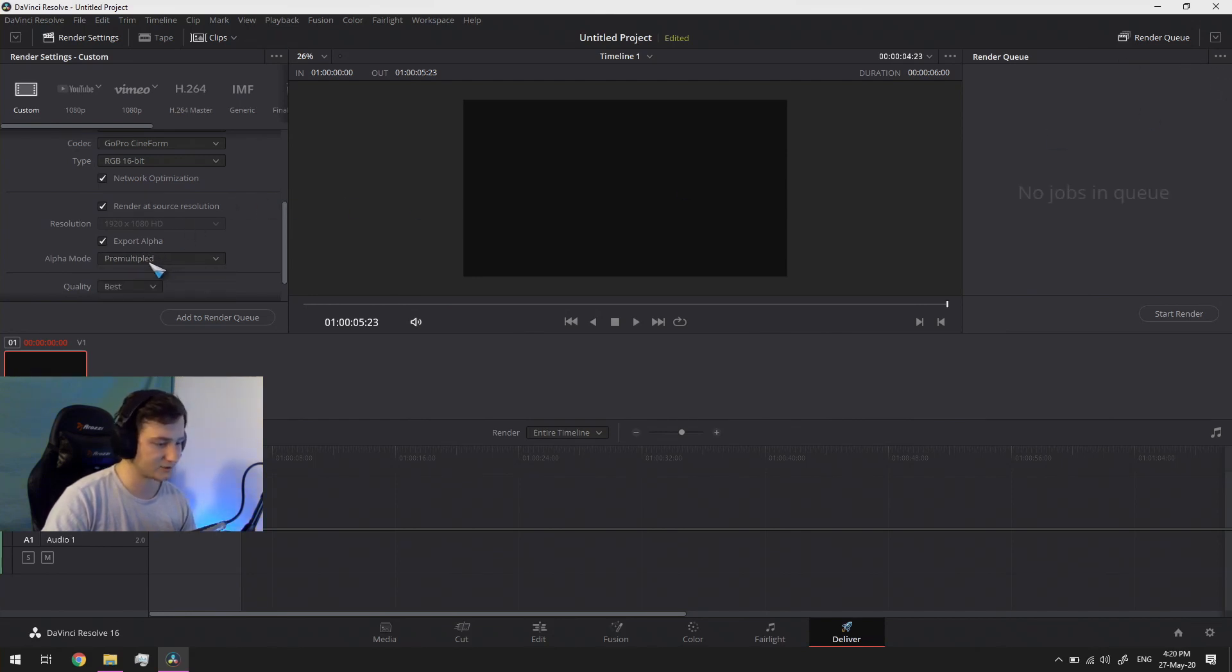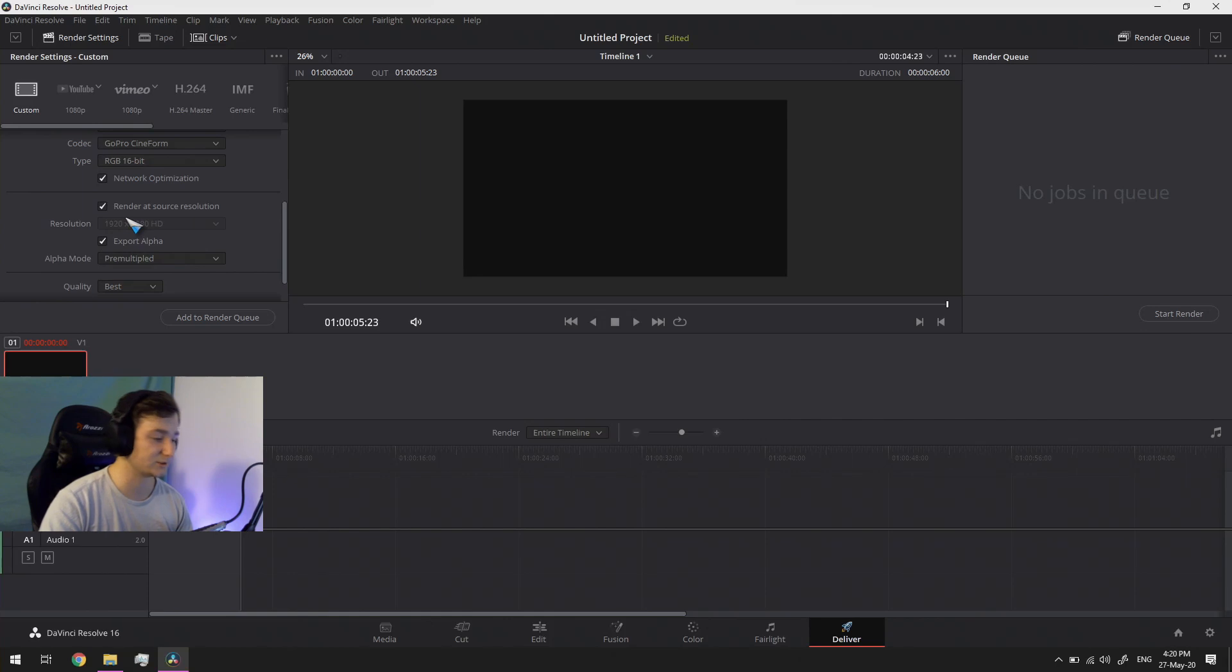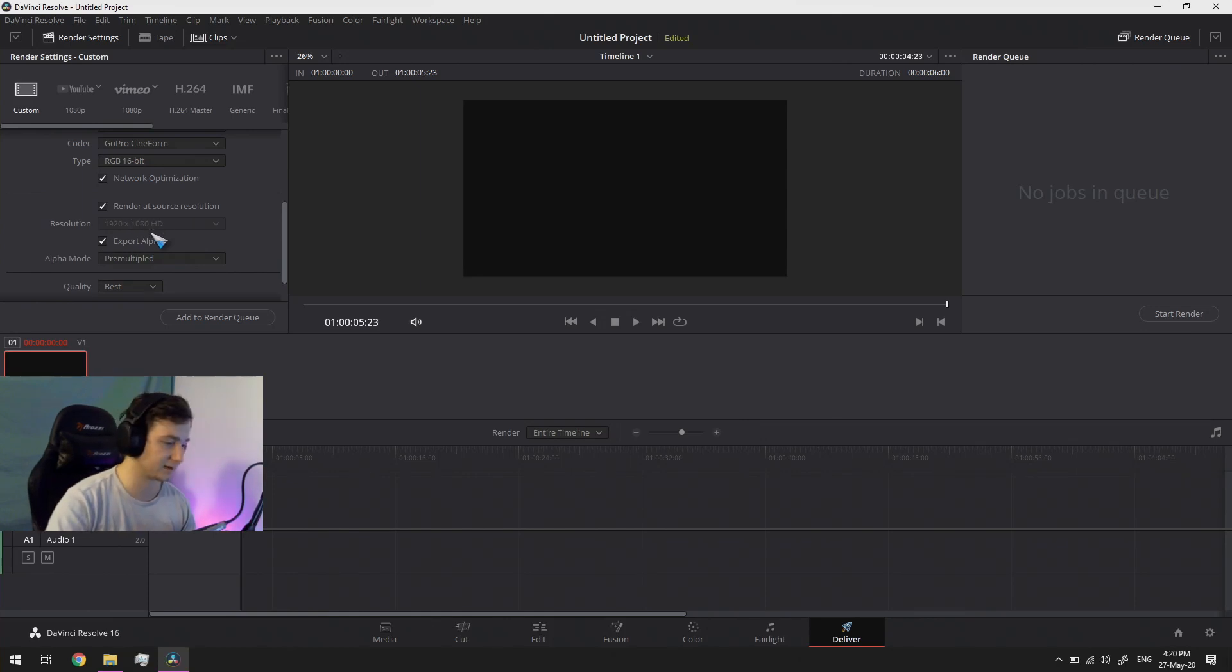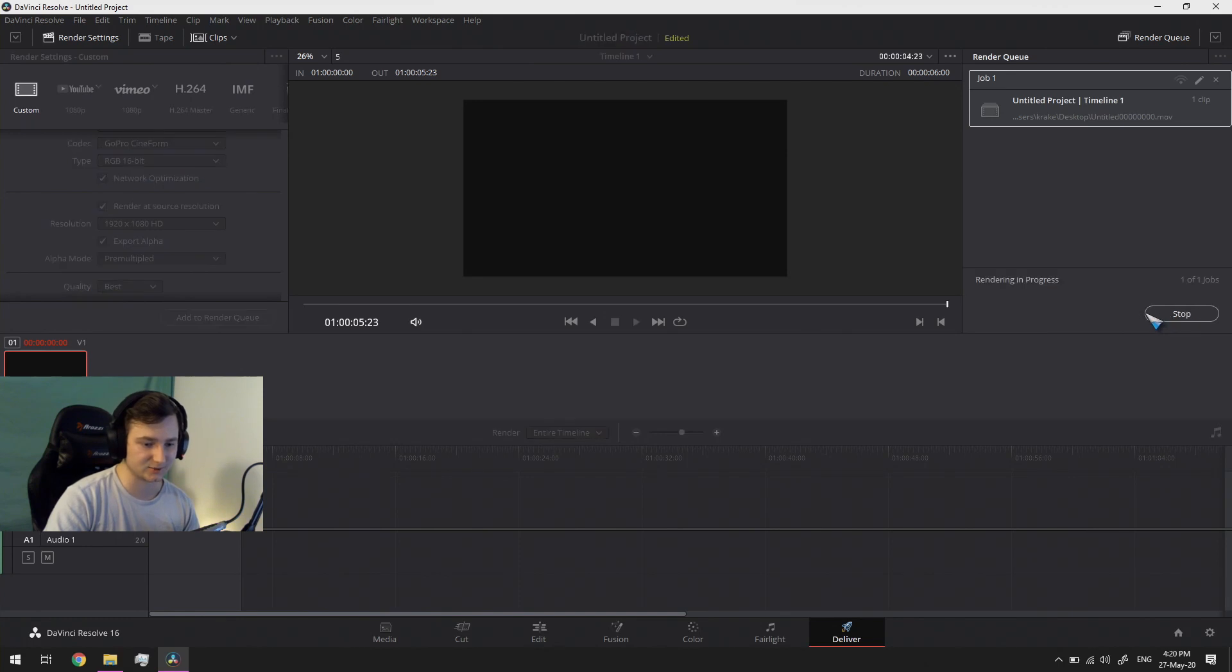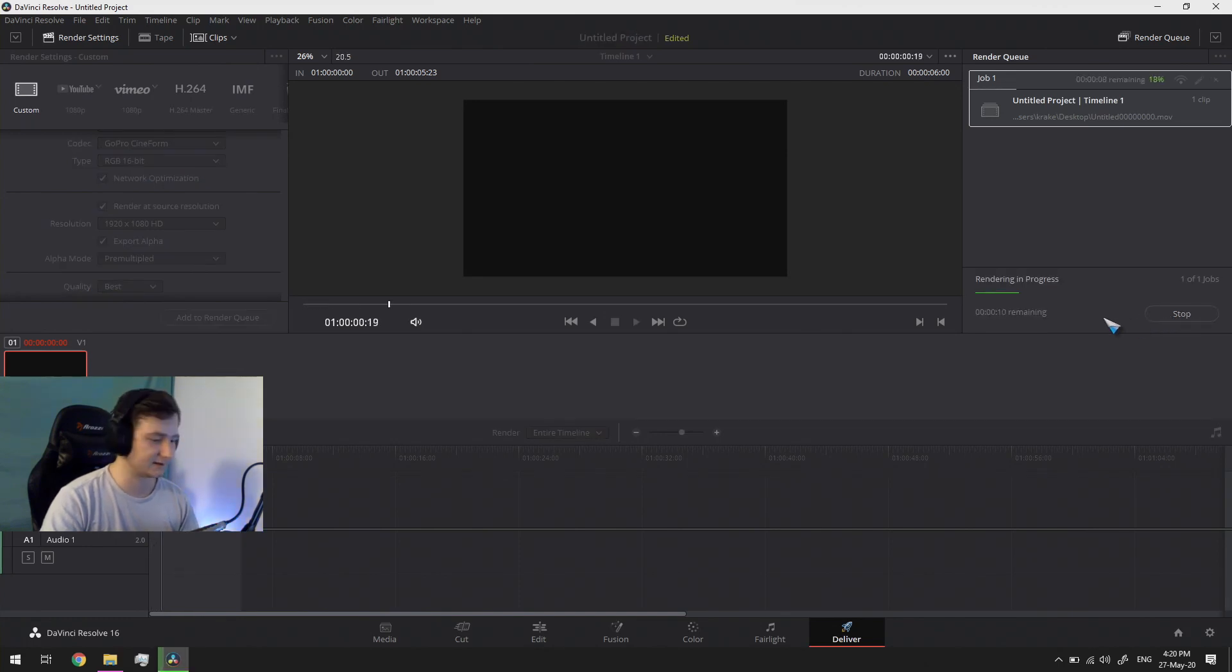Pre-multiplied straight, in my experience which is limited, but it doesn't matter. I usually just use pre-multiplied. But you add it to the queue and you start the render. Get it going.